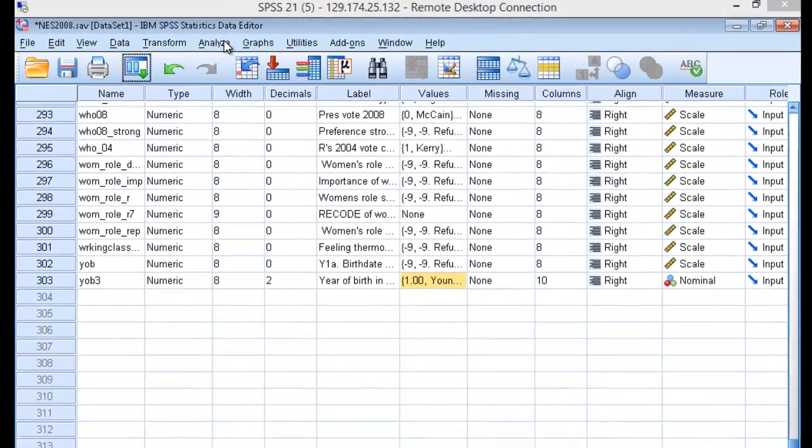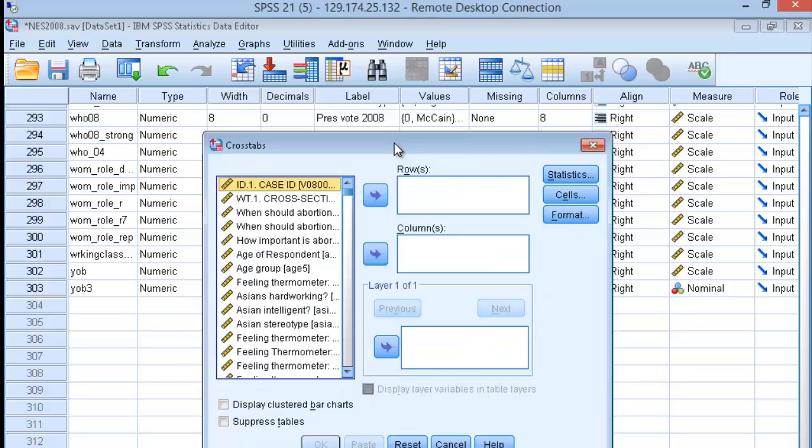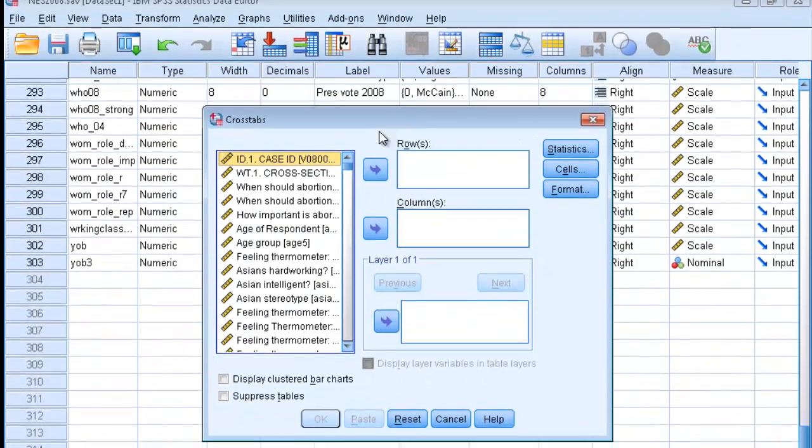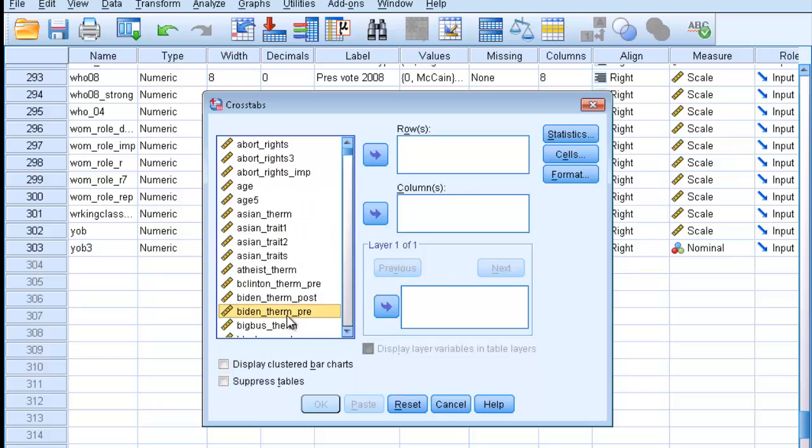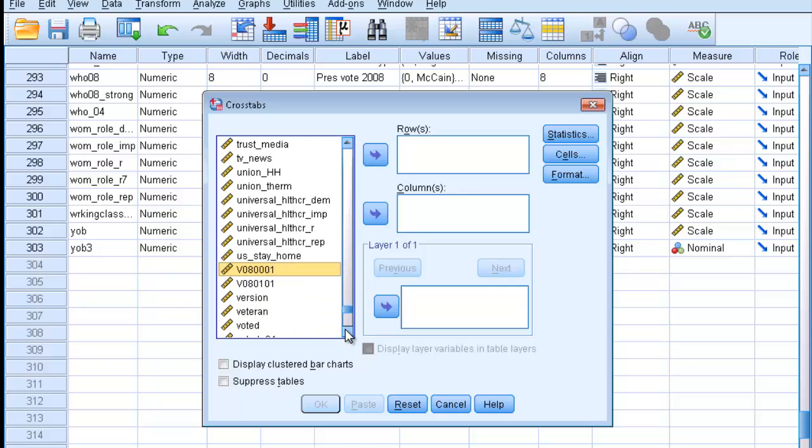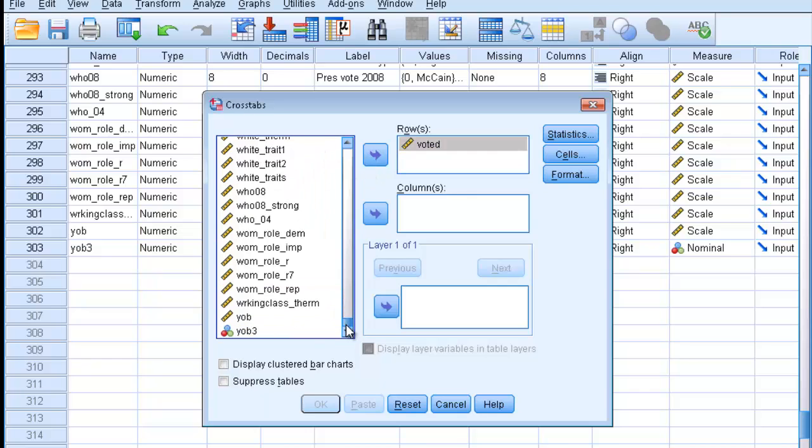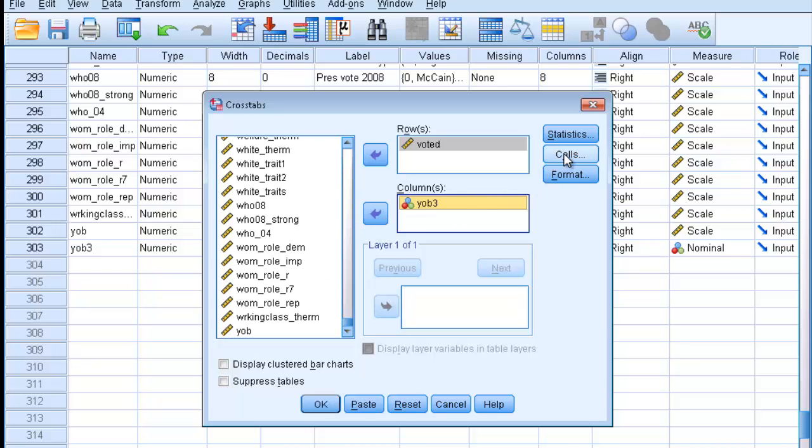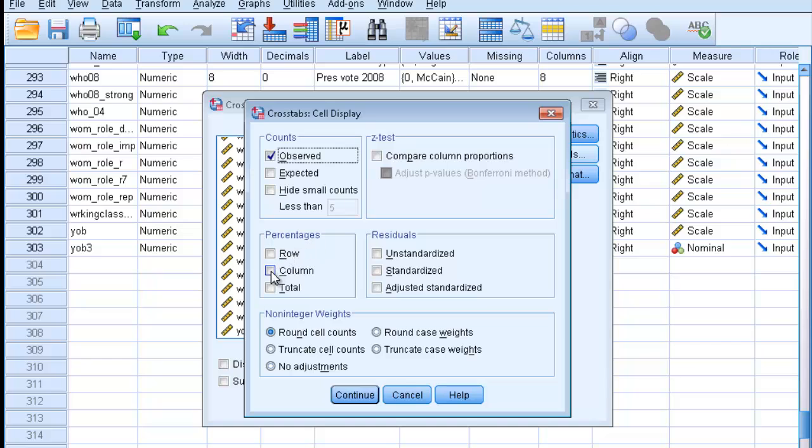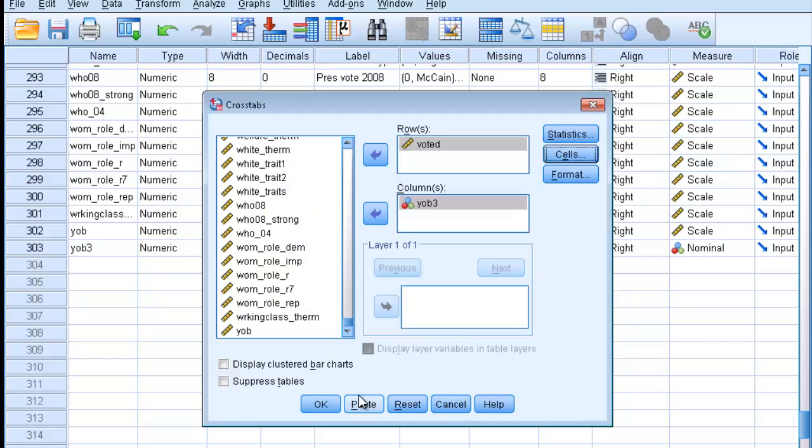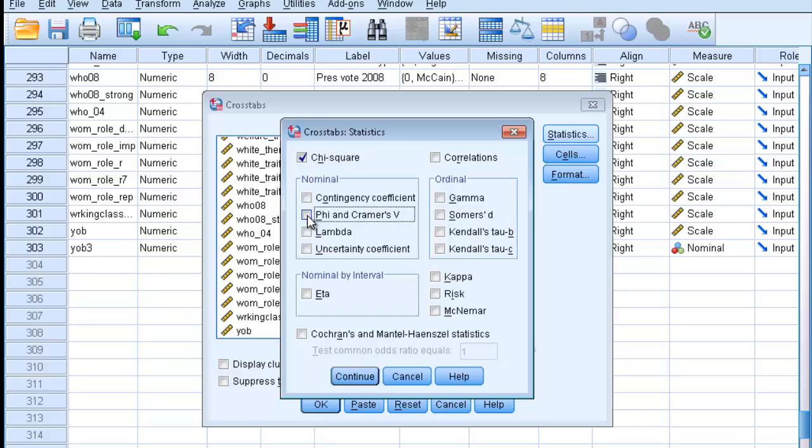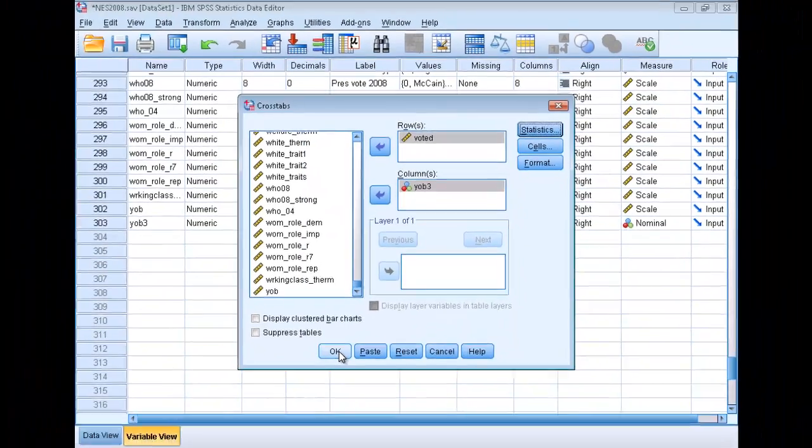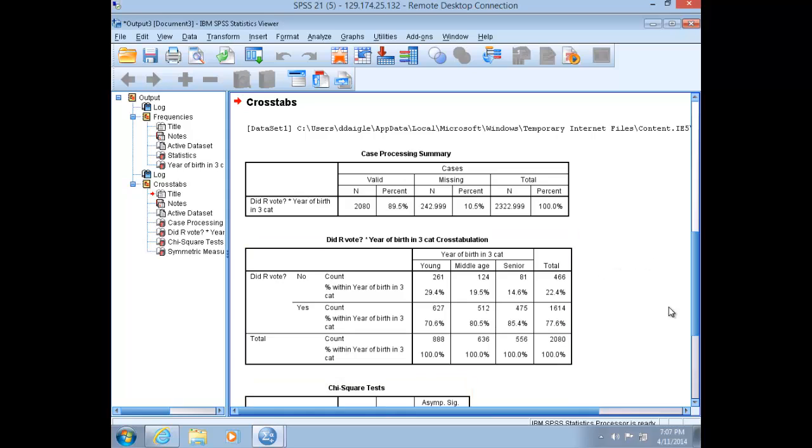Now let's run a crosstab on our relationship as well as using Chi-square for significance and Phi for strength, because one of our variables has only two categories. Go to Analyze, Descriptive, Crosstabs, and select our dependent variable, which is voted, and place that into the rows box. Then our new independent variable, year of birth or age, into the columns box. Click on Cells and make sure the column percentages is ticked. Under Statistics, we're generating a Chi-square test for significance, and since this is a dichotomous ordinal, we're going to select Phi and Cramer's V. Run that analysis.